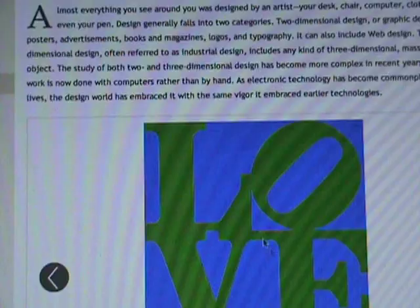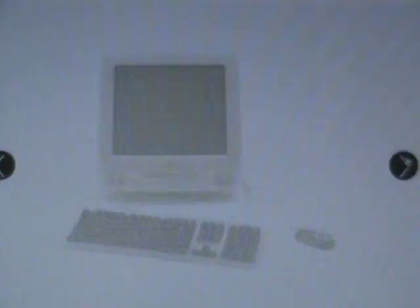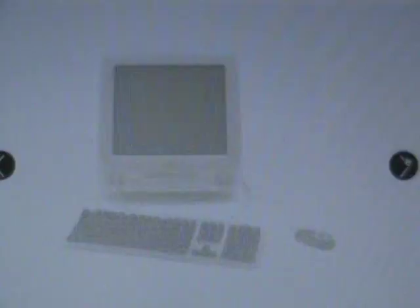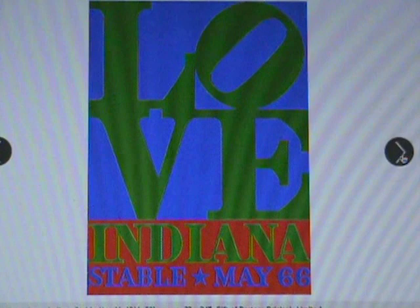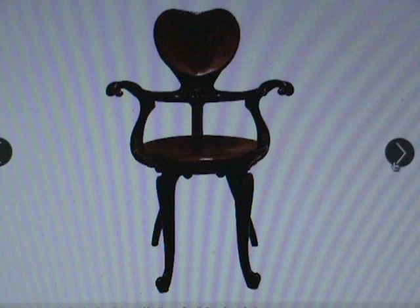Almost everything you see around you was designed by an artist — your desk, chair, computer, clothes, books, even your pen. Design generally falls into two categories: two-dimensional design, or graphics, which includes posters, advertisements, books and magazines, logos, typography, and web design; and three-dimensional design, often referred to as industrial design, which includes any kind of mass-produced three-dimensional object. The study of both has become more complex in recent years, as most design work is now done with computers and electronic technology has been embraced with the same vigor as earlier technologies.